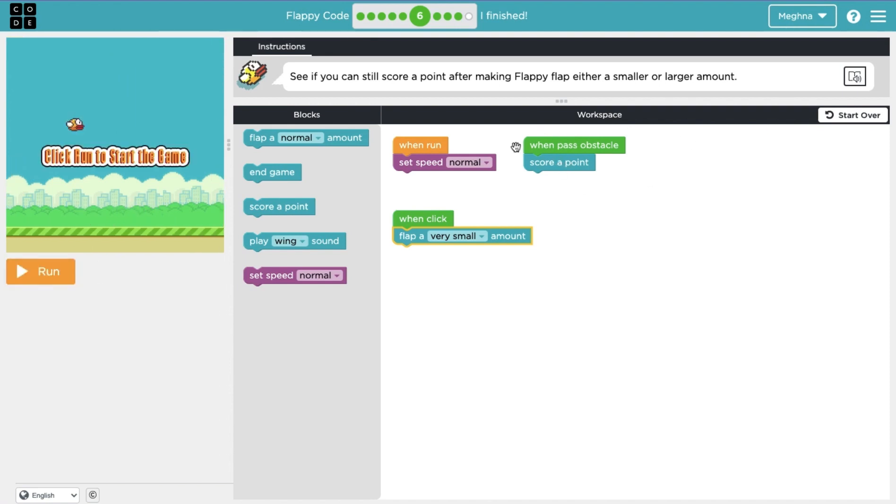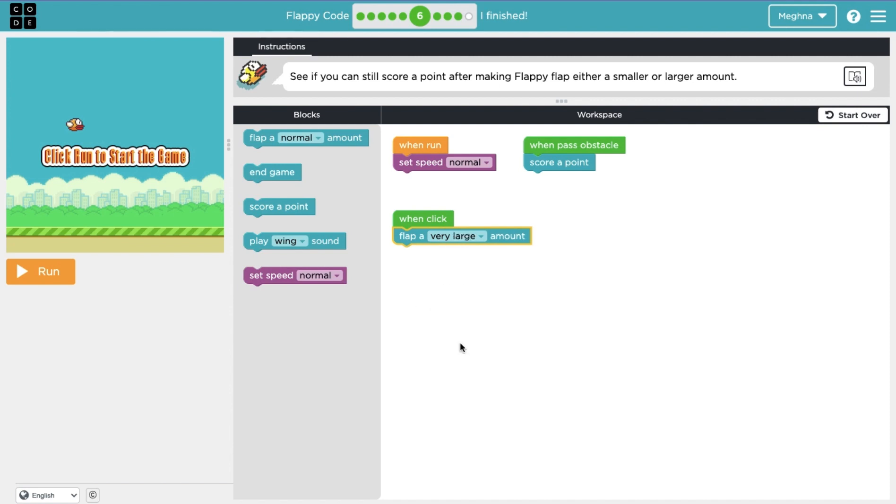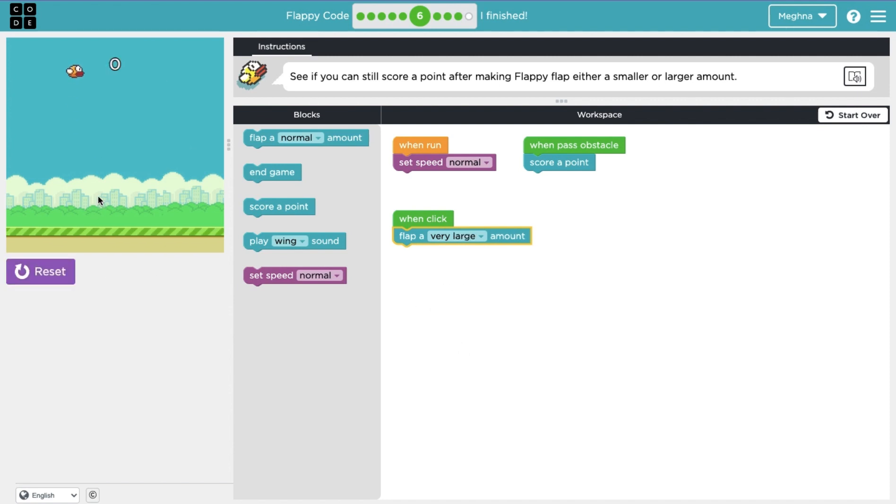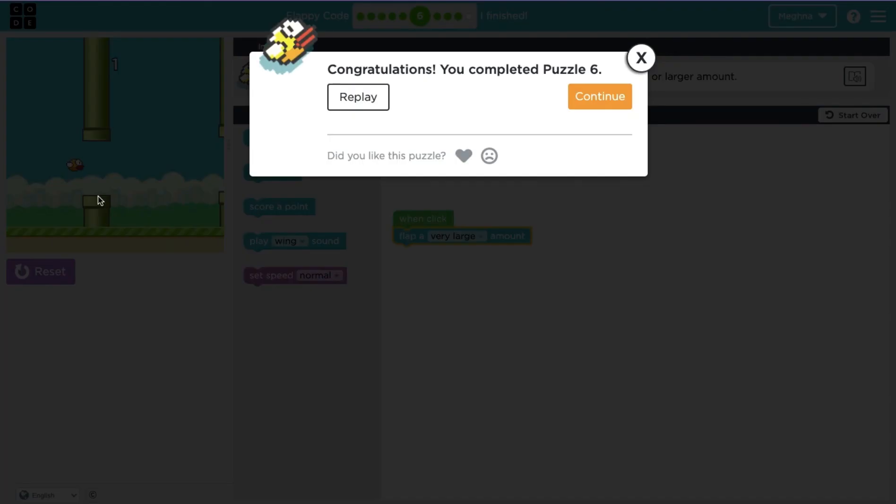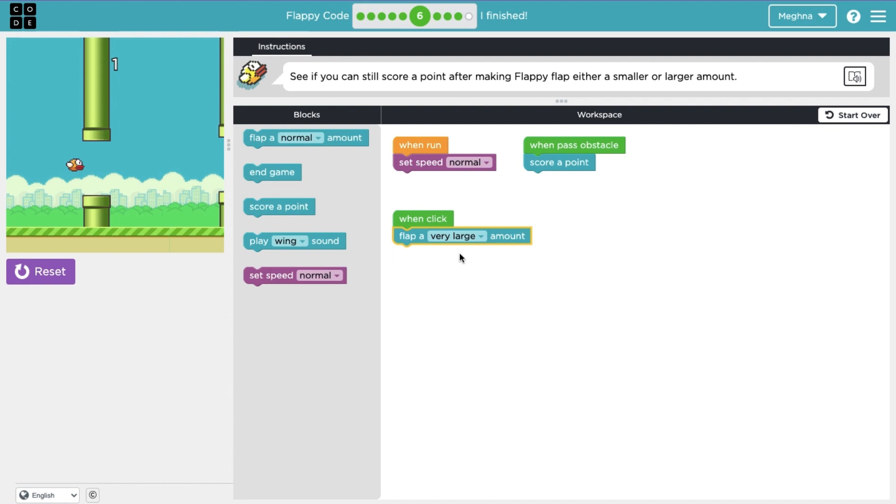The end game blocks are not here. But now let's see if we do very large. I click once and Flappy's all the way up there. So basically all this did was change the amount that Flappy jumps with every click.